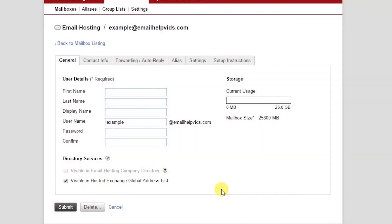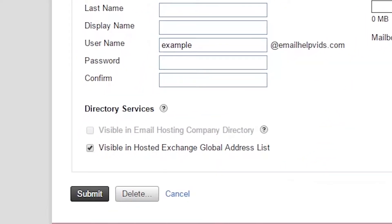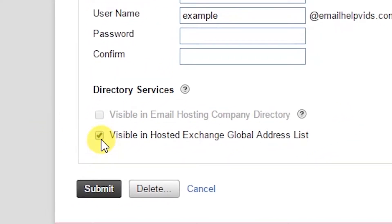Something important to consider is if you're in a hybrid Exchange and Rackspace email environment, you're going to want to make sure that the box below is checked — visible in hosted Exchange GAL. What this is going to do is create a contact on the Exchange environment. Keep in mind, if you modify your Rackspace email mailbox, this will also make some changes which can create some X500 bounce backs.